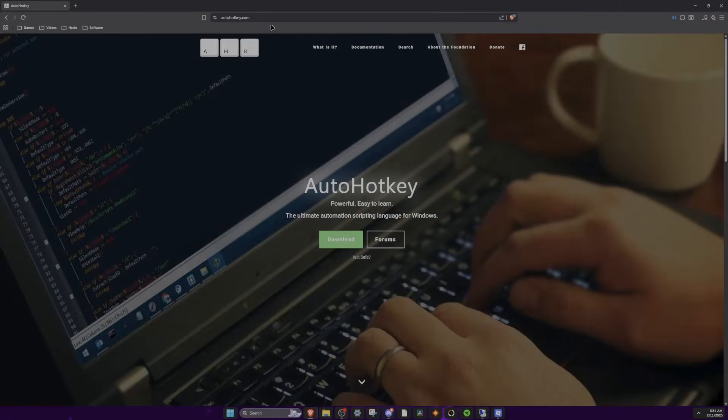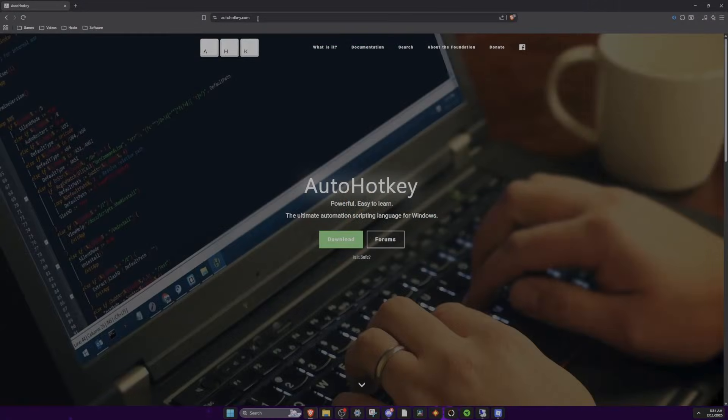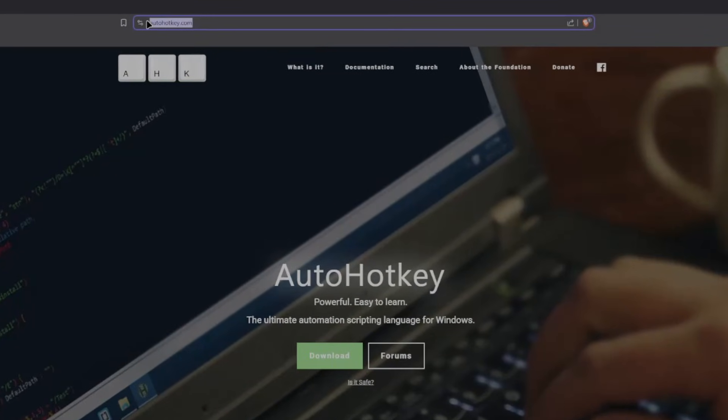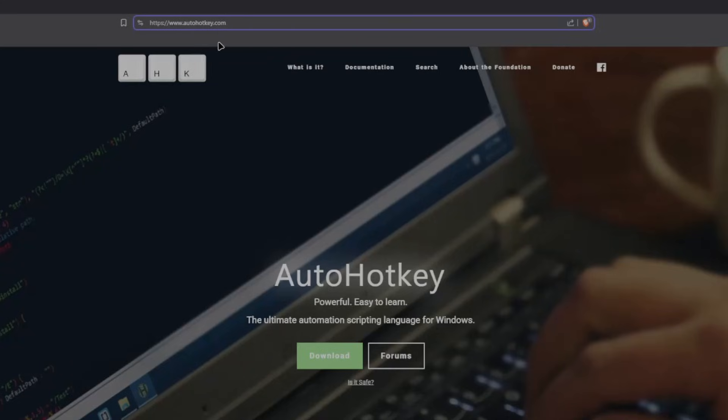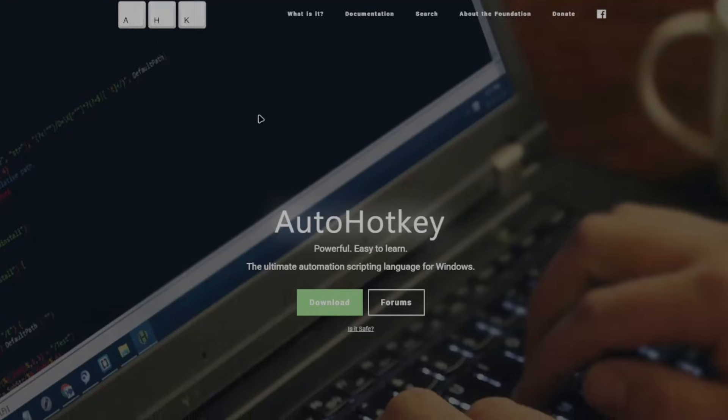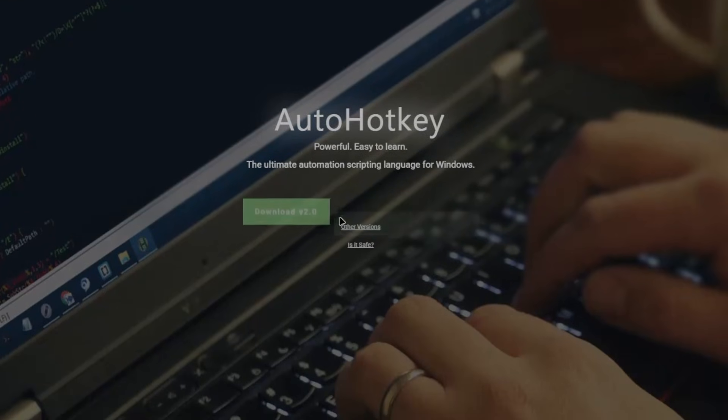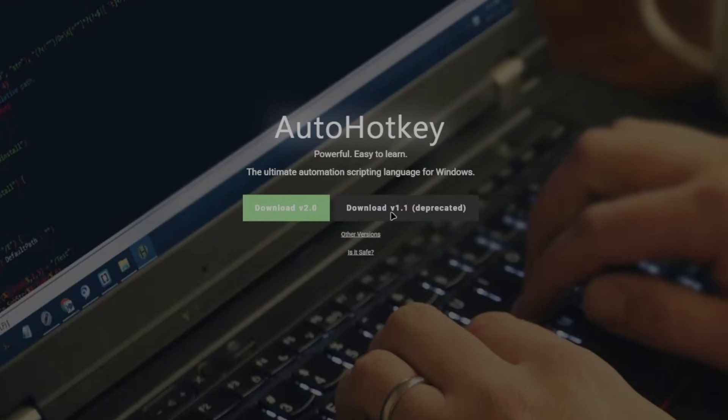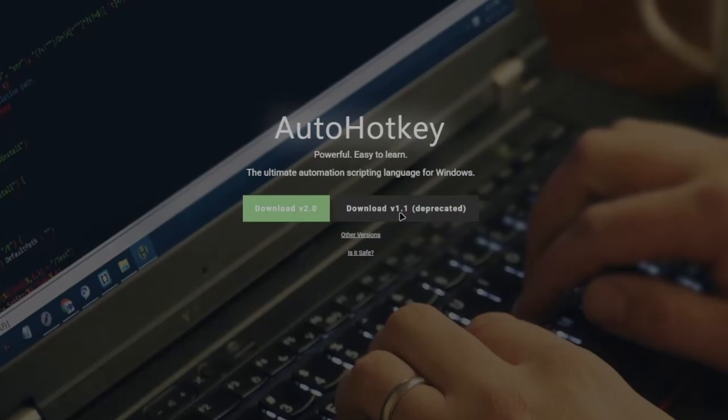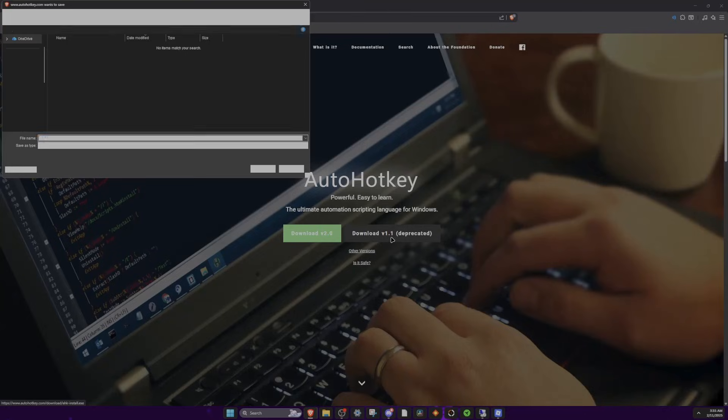Alright, so the first thing you're going to want to do is go to autohotkey.com, I'll have the link in my description and my Discord server, where you can ask any questions about the macro, if you need any help setting it up, anything like that. So what you want to do next is click download, and you'll want to download version 1.1, not 2.0. It's very important you download version 1.1.